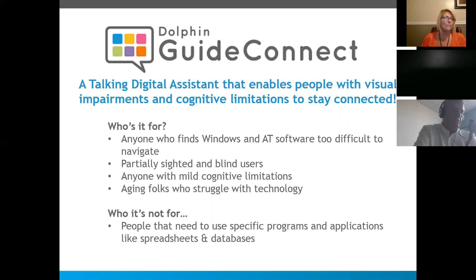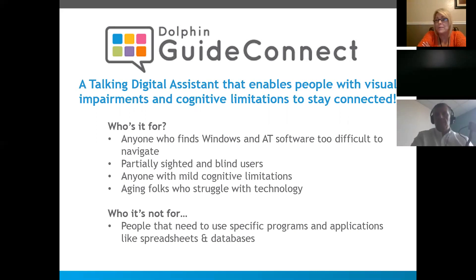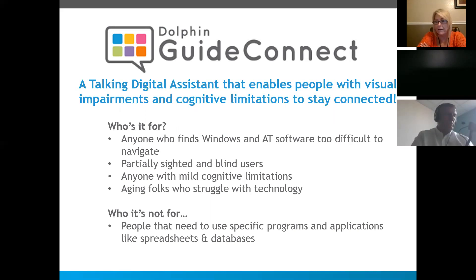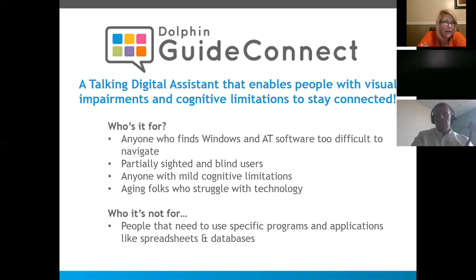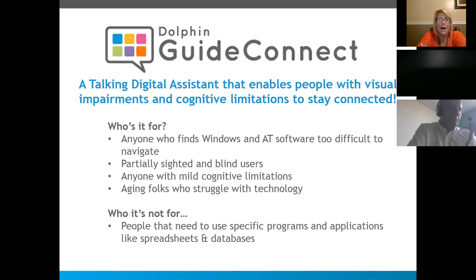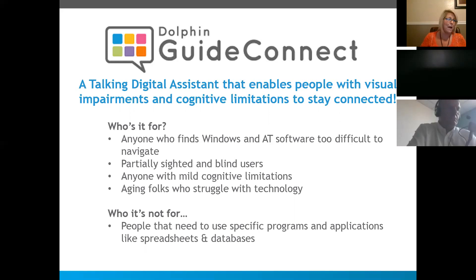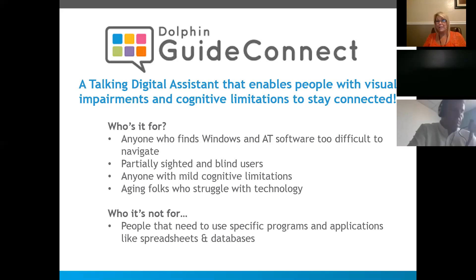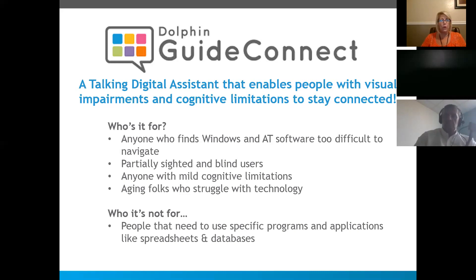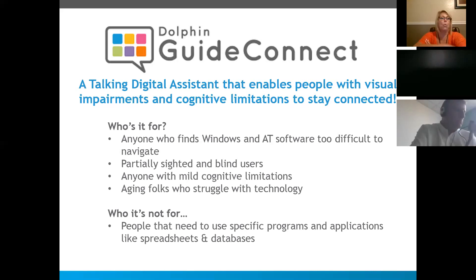Who is it for? Probably anyone that you work with or serve that finds using assistive technology and the Windows desktop too difficult, opening applications and so on, people who are partially sighted or blind users. And I think anyone with mild cognitive limitations, actually mild to moderate. And then those aging folks who are apprehensive of technology, may get confused by those desktop applications. I think GuideConnect is perfect for all of those people. Who it's not for are people that need to use specific programs and applications like spreadsheets and databases, Excel, their work databases.